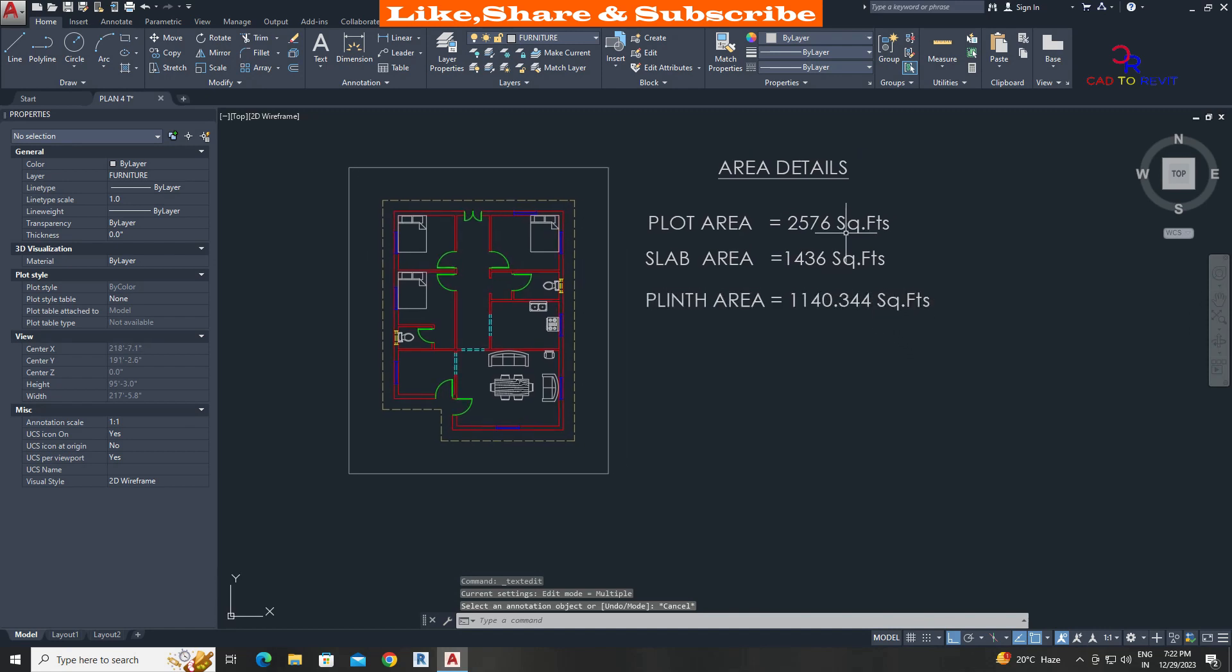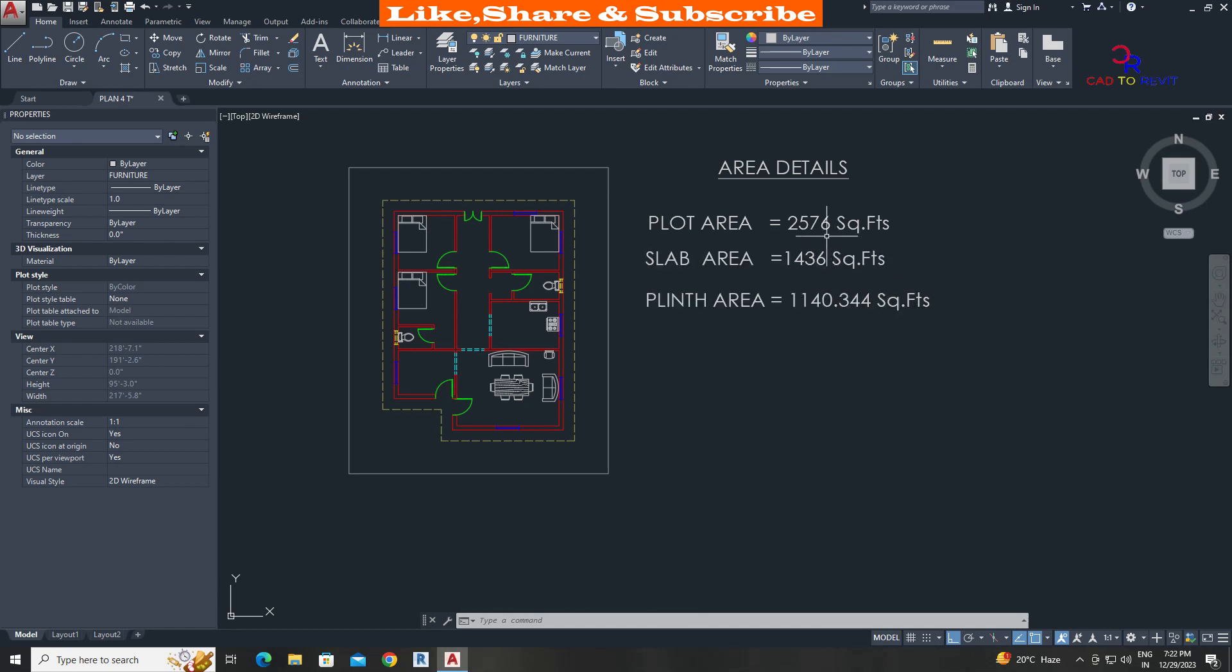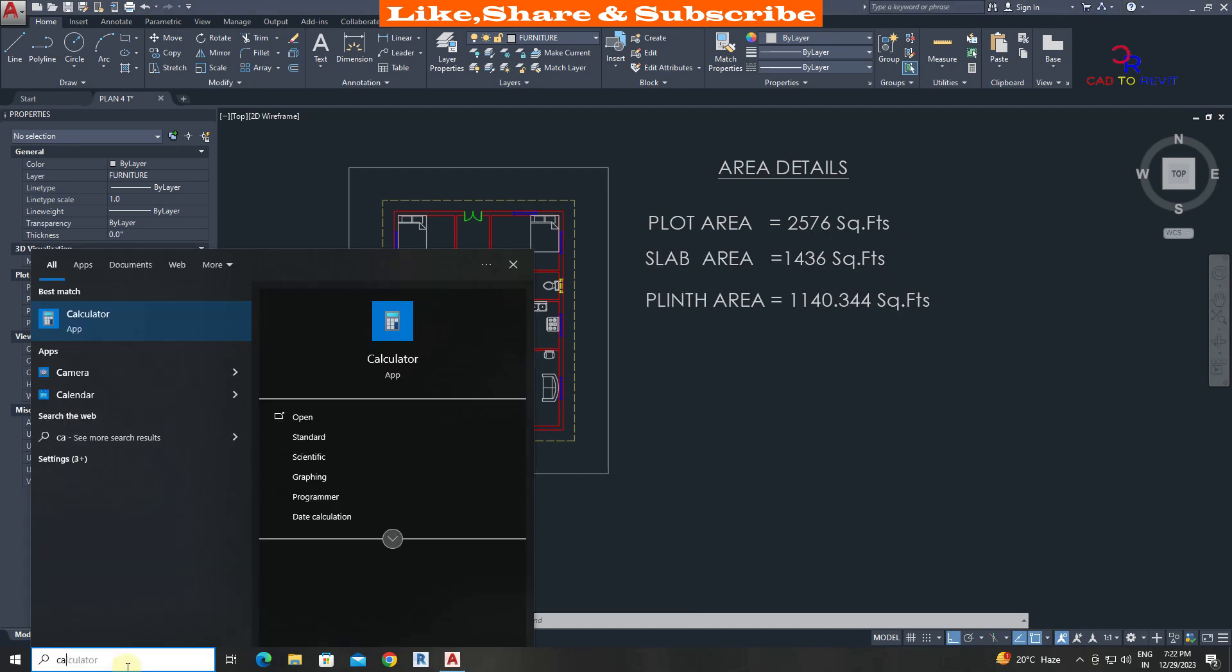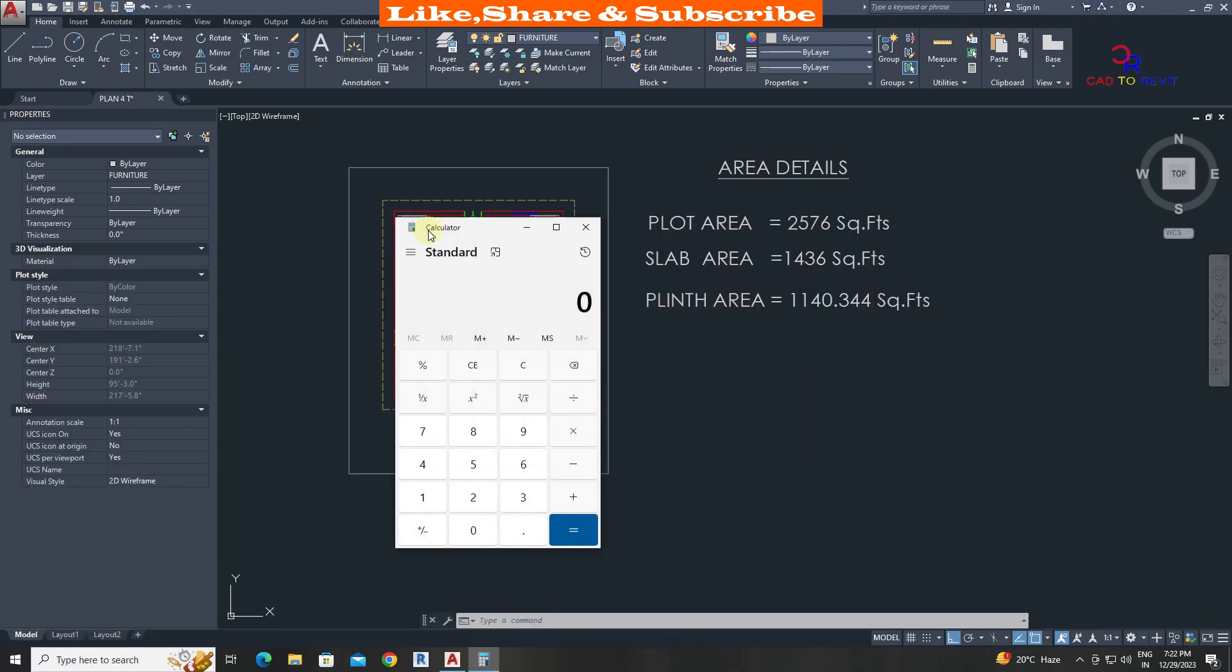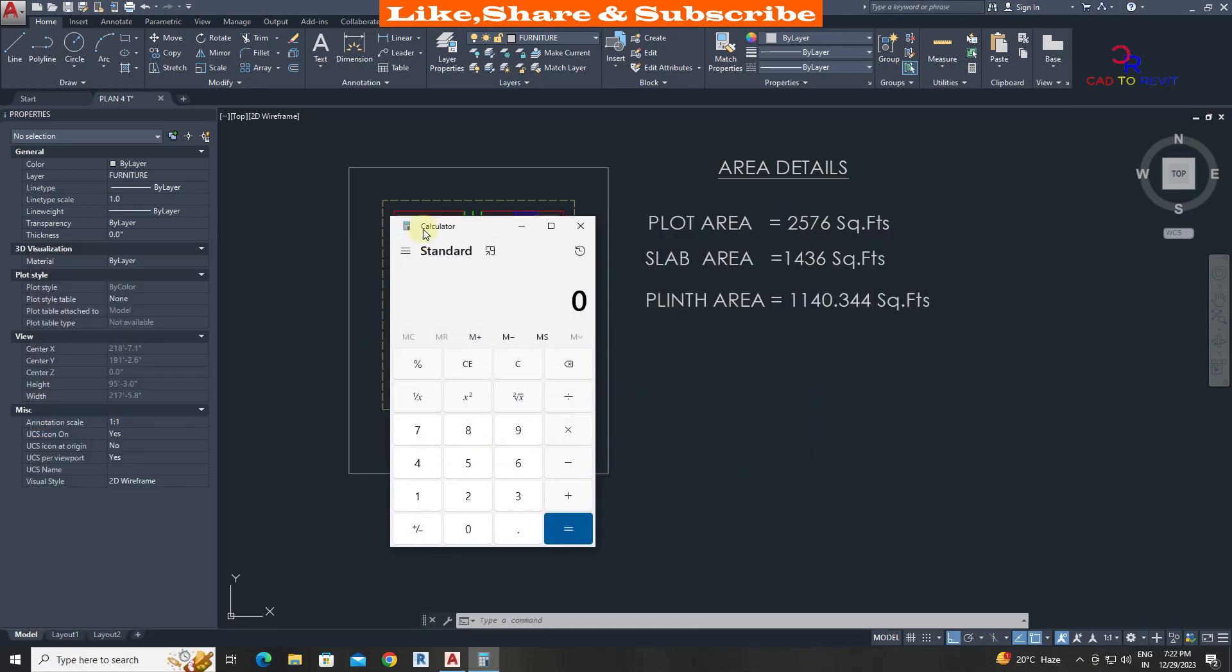If you want to show the area in square yards, divide the value by 9. Open calculator. Divide the value by 9.